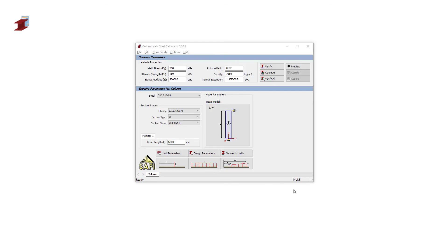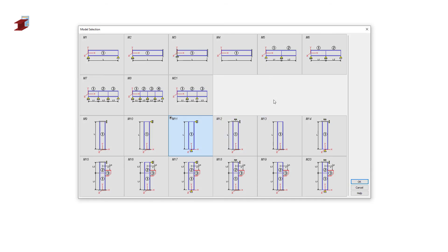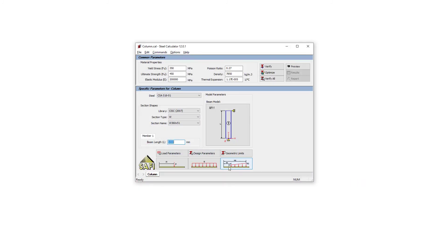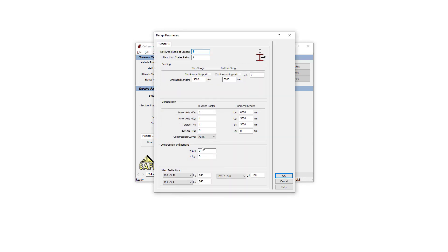For column design, we can select one of the different beam model types. Once selected, the column parameters are defined in a similar way as the beams. For the design parameter, however, we can define additional parameters for compression, such as the buckling factor in both axes as well as the buckling length. Once defined, the results will be presented in the table shown previously.